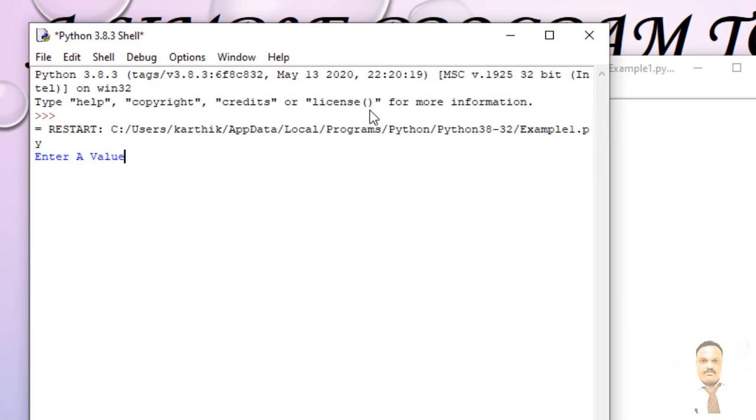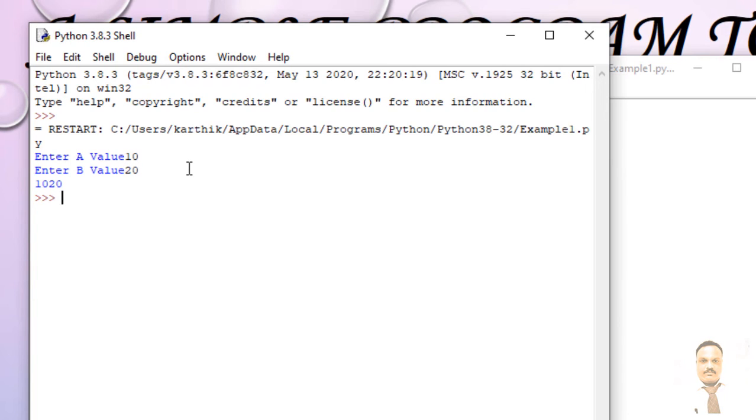So now this is asking for a value. Enter a value 10, and b value I'm going to give 20. So now you can see 1020. Why it's not adding? Because it is taking it as a string.